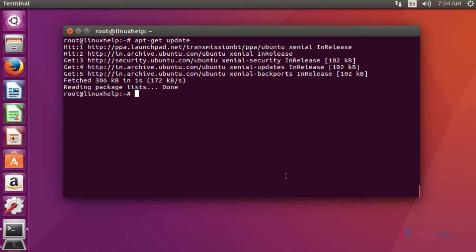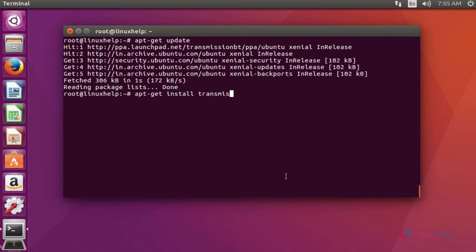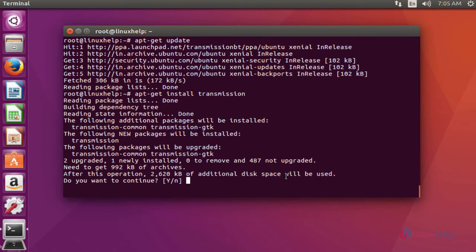Once the update is completed, next install the Transmission package by typing apt-get install transmission. Press Enter to continue. Press Y to continue.